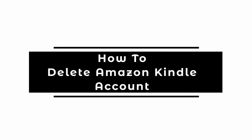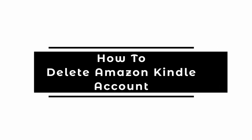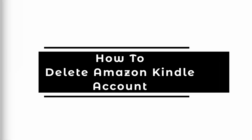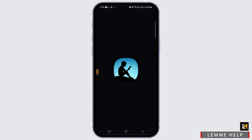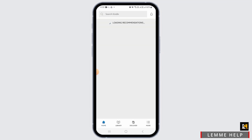How to delete Amazon Kindle account. Hi guys, welcome to our channel. In this video I will guide you step by step on how you can delete your Amazon Kindle account. For this, go ahead and open the Amazon Kindle app on your device. You can easily download this application from the Play Store or App Store.